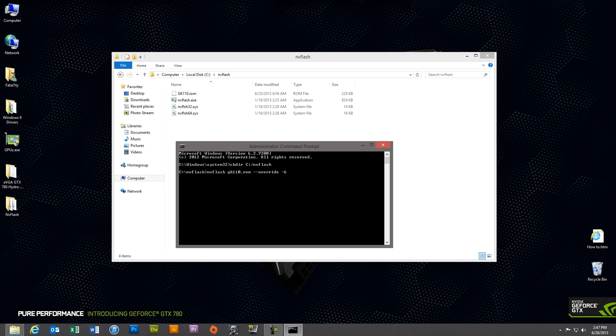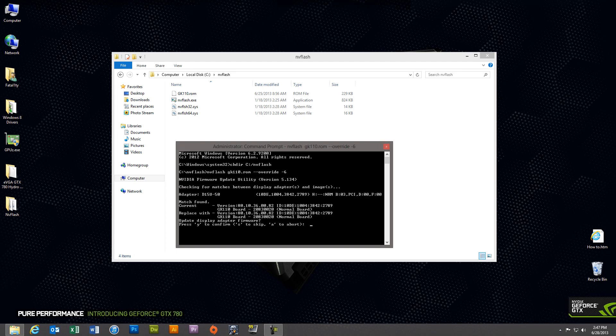So hit enter. Now I've already updated my GTX 780 super clocked using the Hydro Copper ROM image. So in this case my current and my replace with versions are exactly the same. But what you want to do at this point is just press Y to begin the flash process. It takes anywhere from 30 seconds to two minutes and when it's done you'll hear an audible beep.